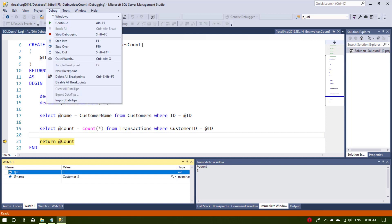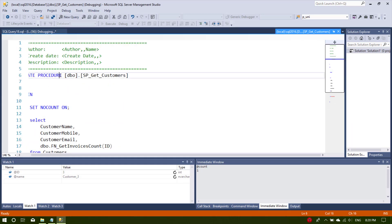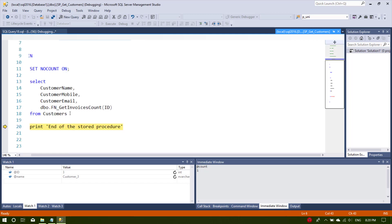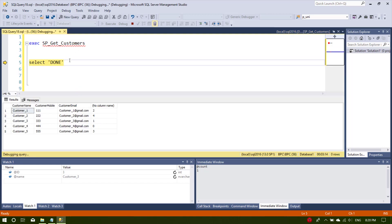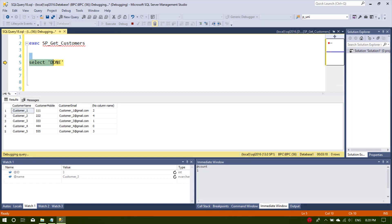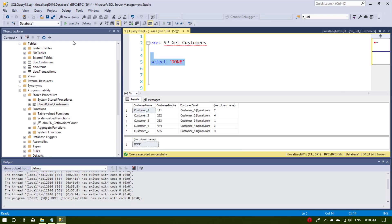We have debugged three records so far. Let's say we don't want to debug any more records — we select Step Over and it goes back to the stored procedure. We are now at the PRINT line at the end of the stored procedure. Step Over will finish the stored procedure and go to the next line, which is SELECT, and then we are done.